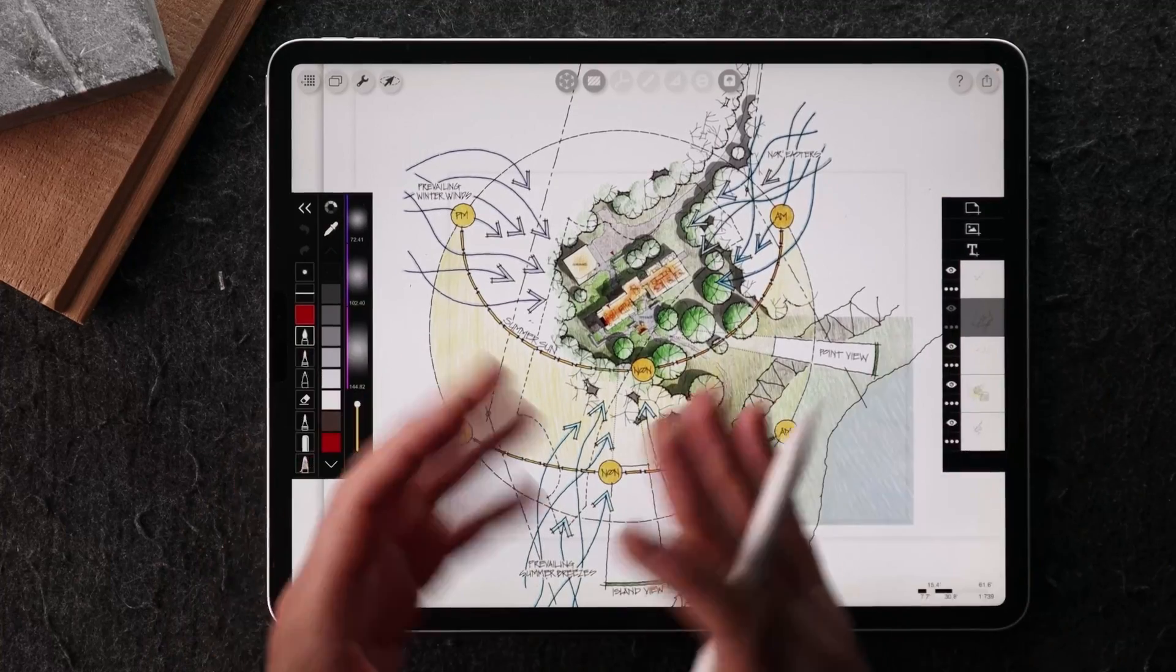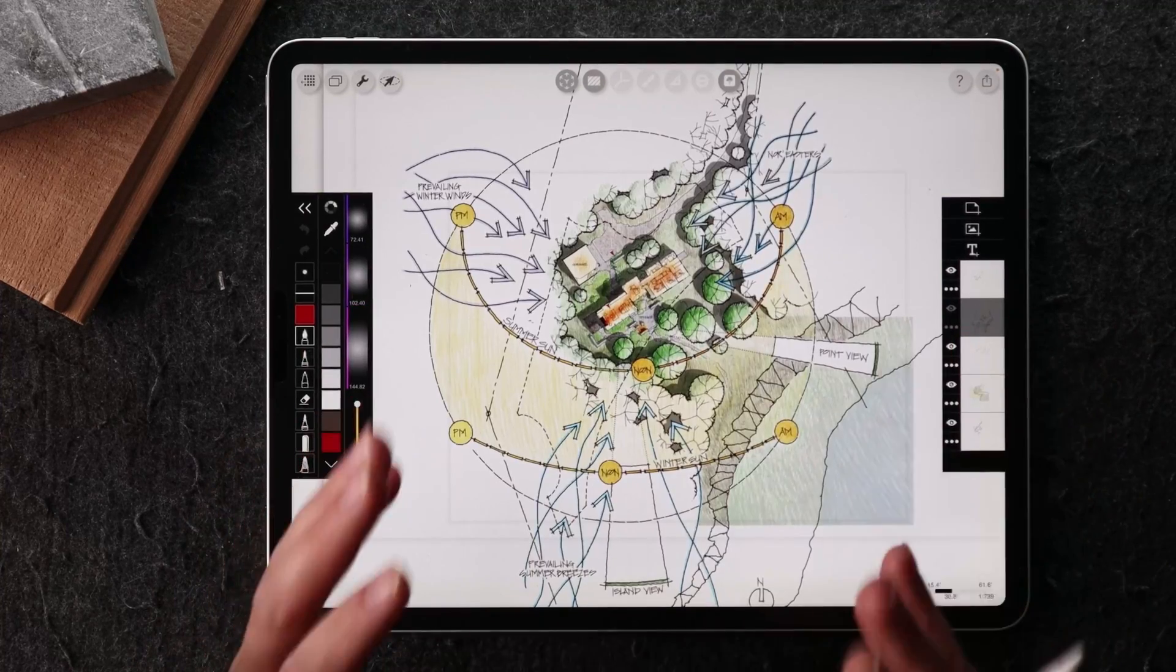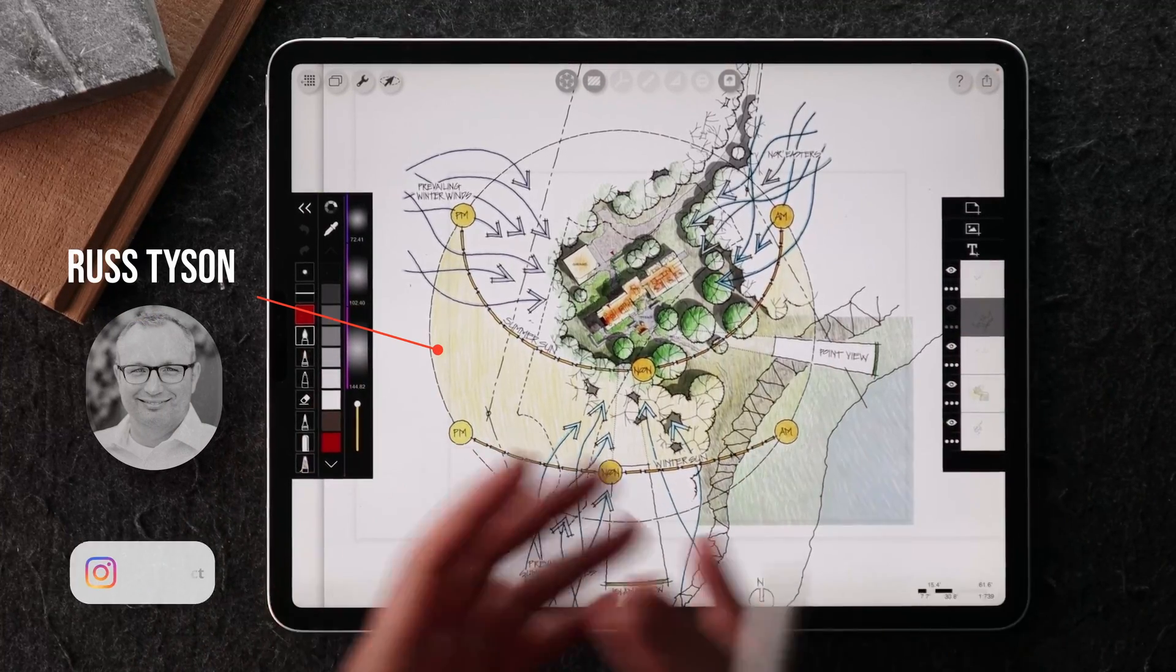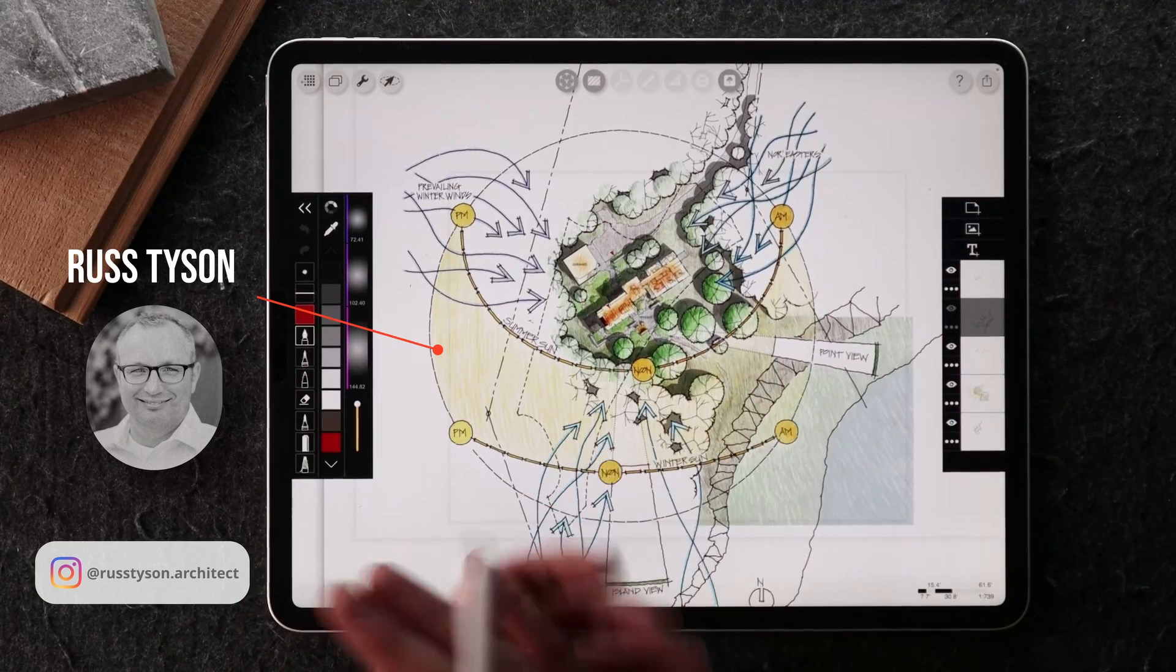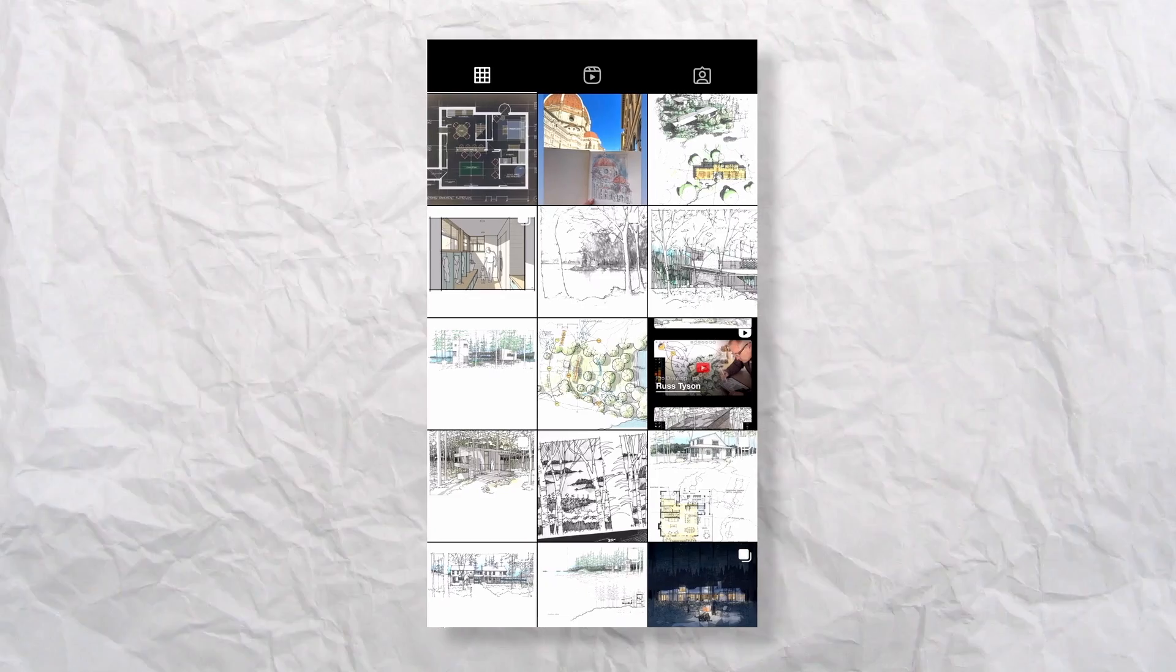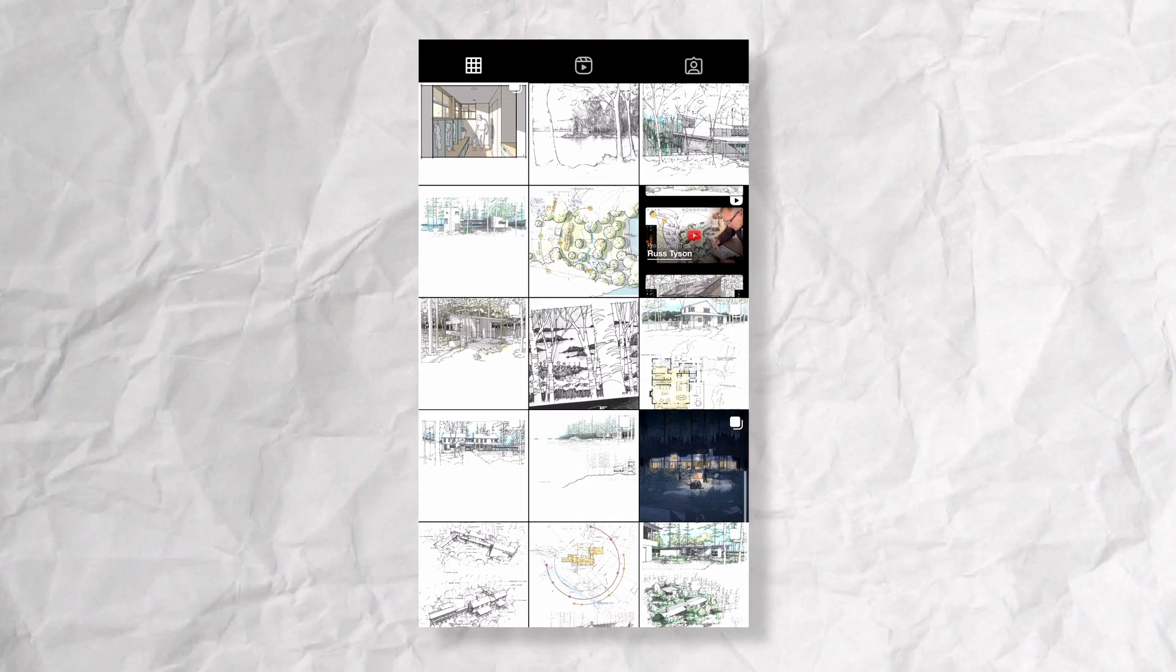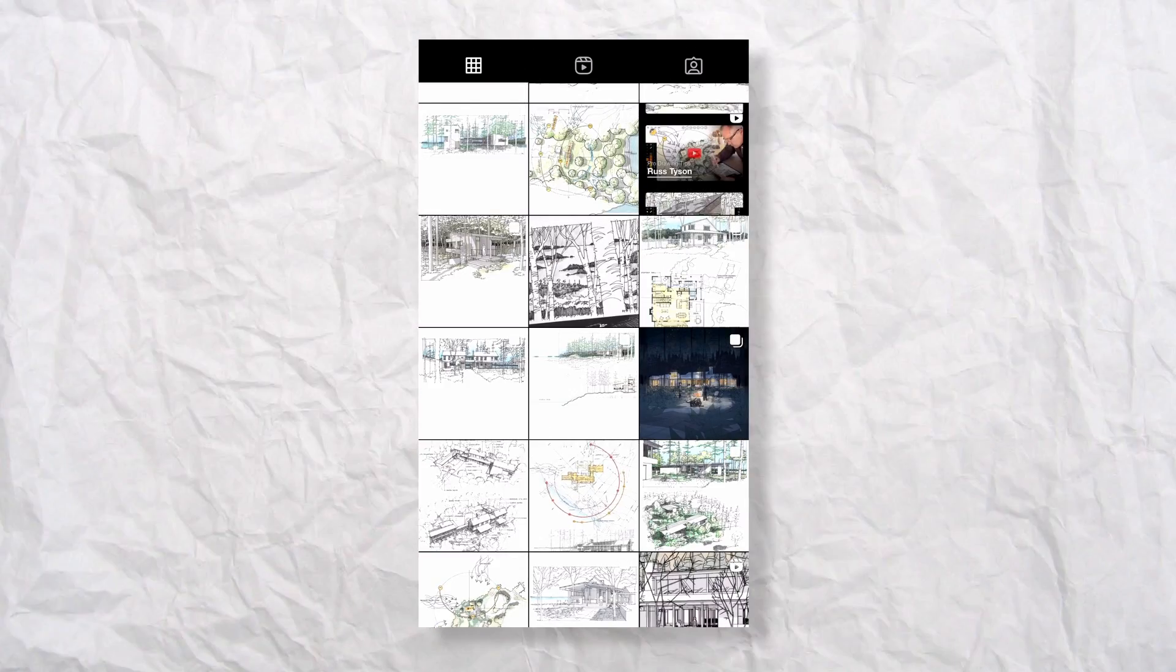I just want to demonstrate using another case study from Russ Tyson, who is a principal at Witten Architects. If you don't know his work, make sure you go on his Instagram. He has a beautiful collection of his hand drawing from both Morpholio Trace and on paper.